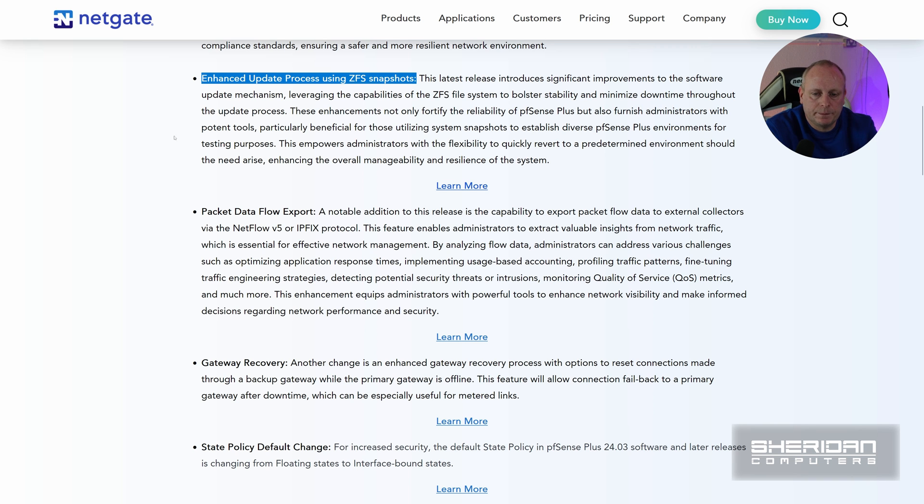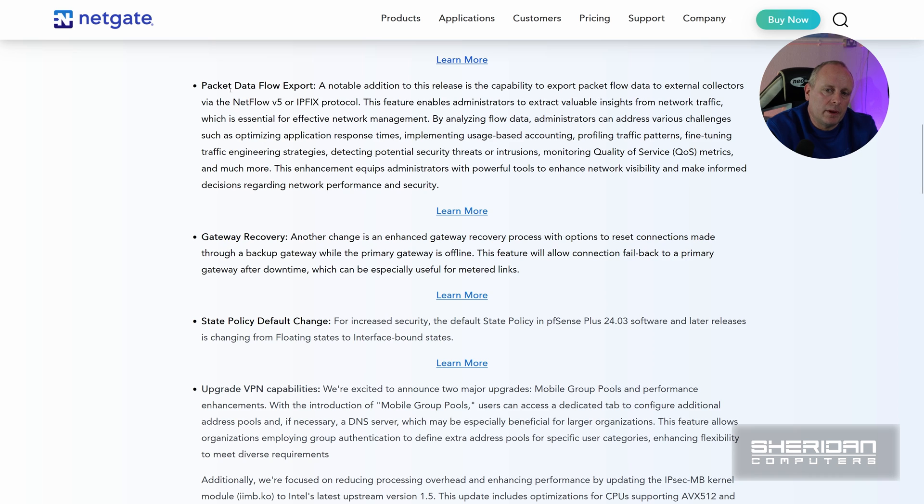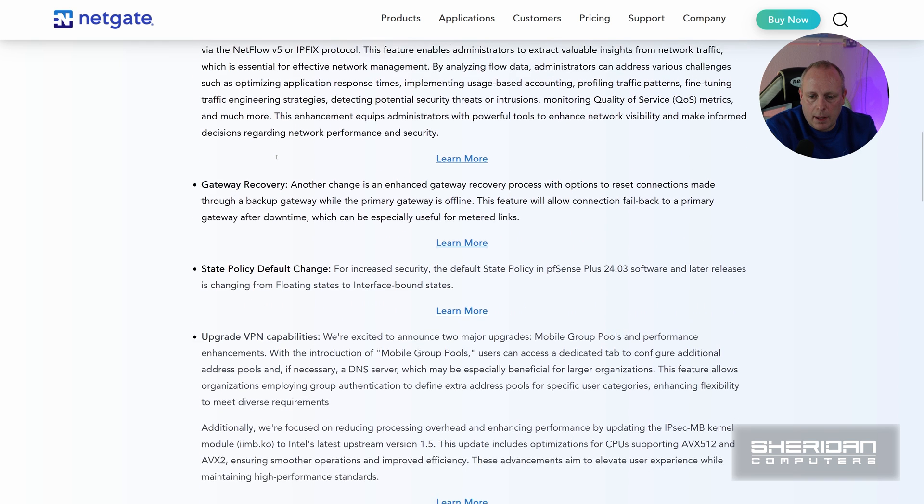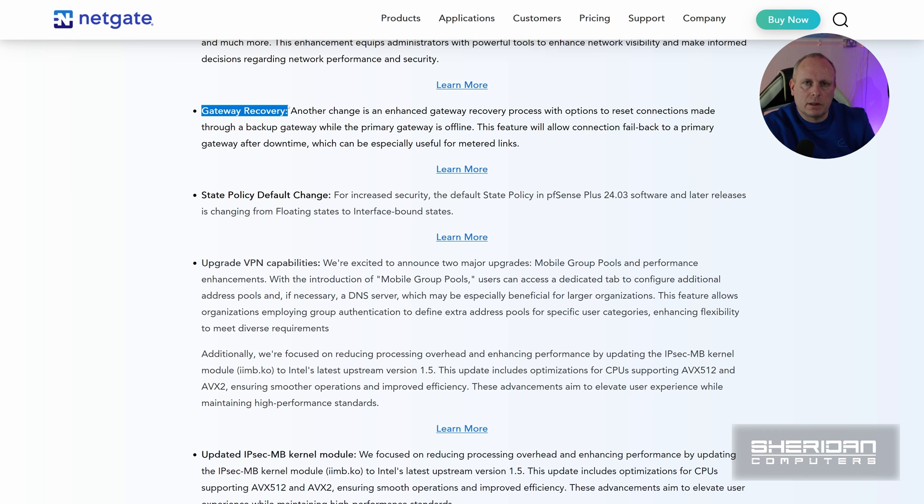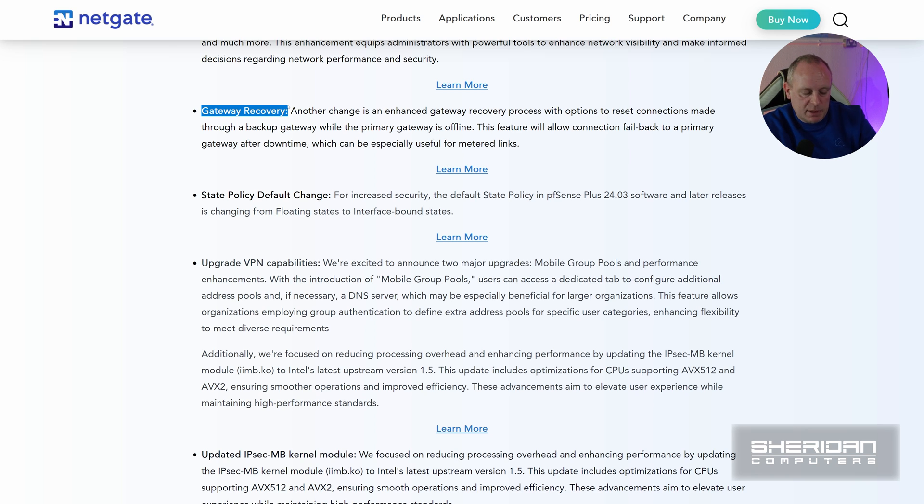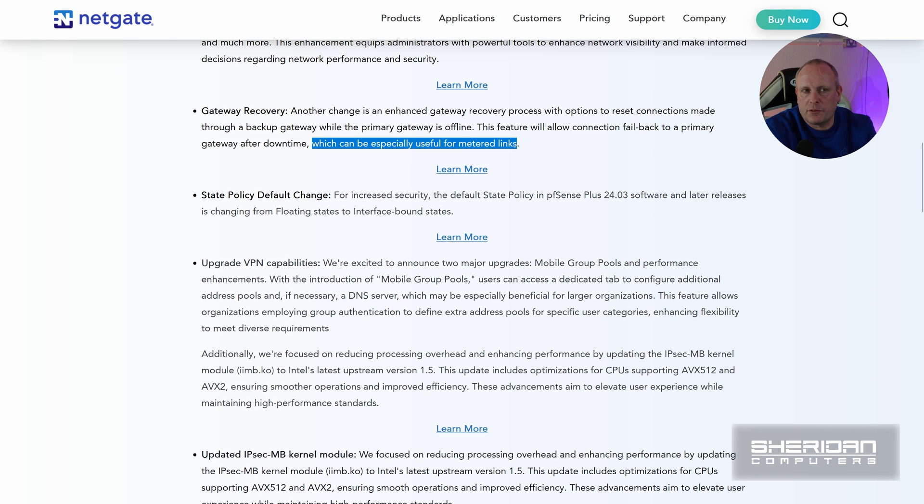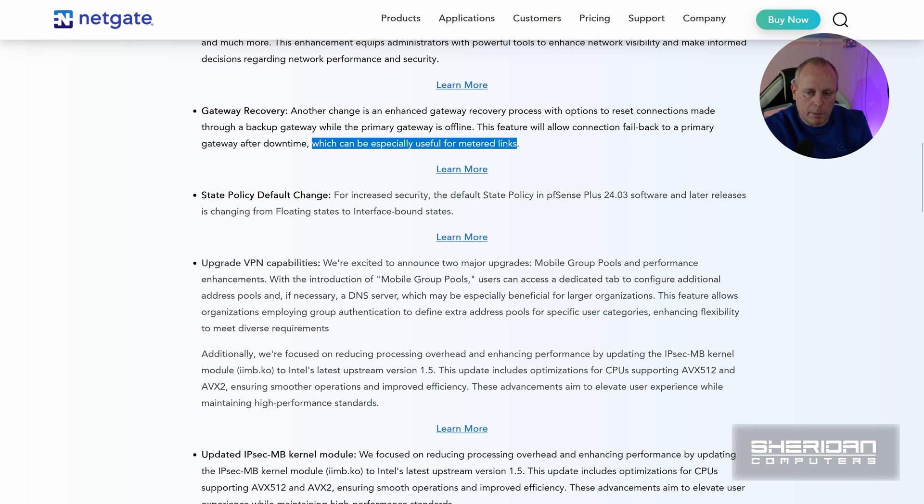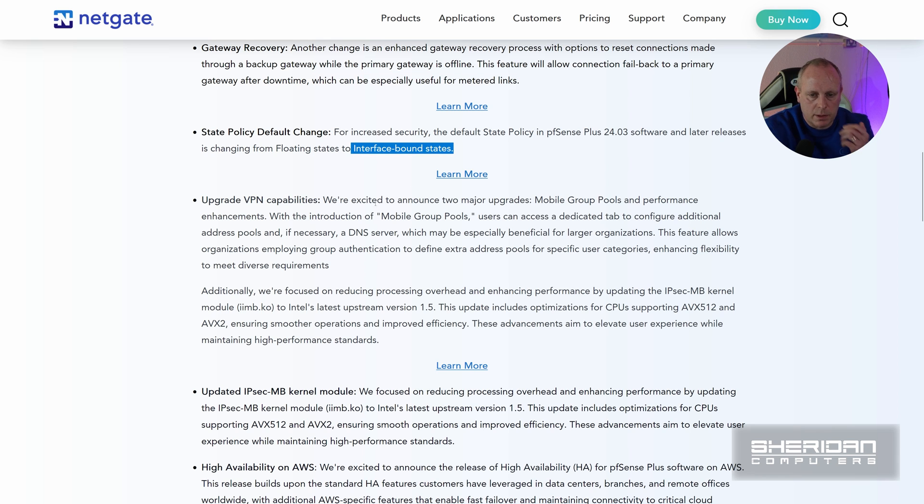The packet flow data export, they've added the ability to export NetFlow data, so this is great and we'll take a look at that in a minute. Gateway recovery, so they've been working on this. If you fail over to a backup internet connection when your primary internet connection comes back online, that traffic doesn't automatically start moving back through the primary internet connection, not always anyway. Sometimes it stays on the secondary connection. Which can be useful especially on metered links, so if you've got a 4G or 5G connection and you've been charged for data, as soon as a primary one comes online obviously you want it to flick back, so they've addressed this which is great. State policy default change for increased security: the default state policy in pfSense Plus 24.03 and later is changing from floating states to interface bound states.